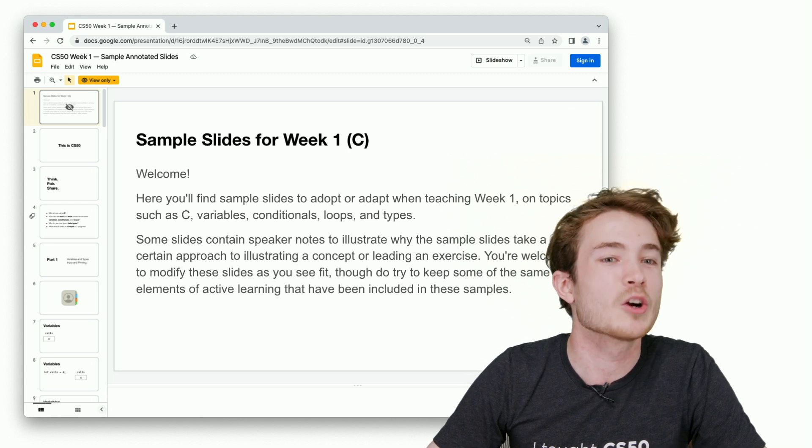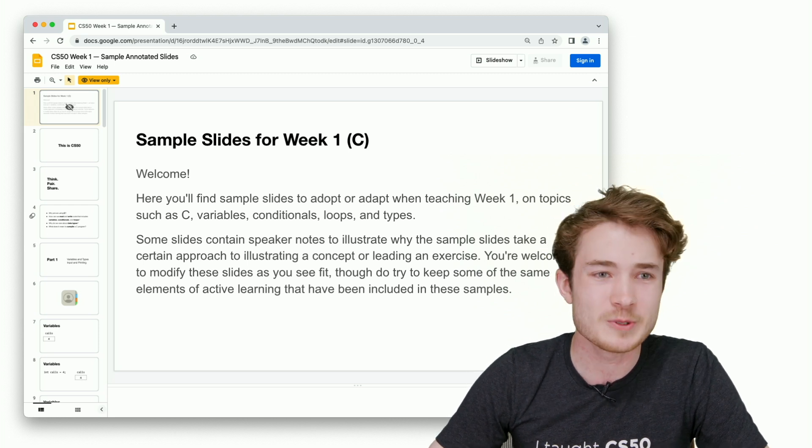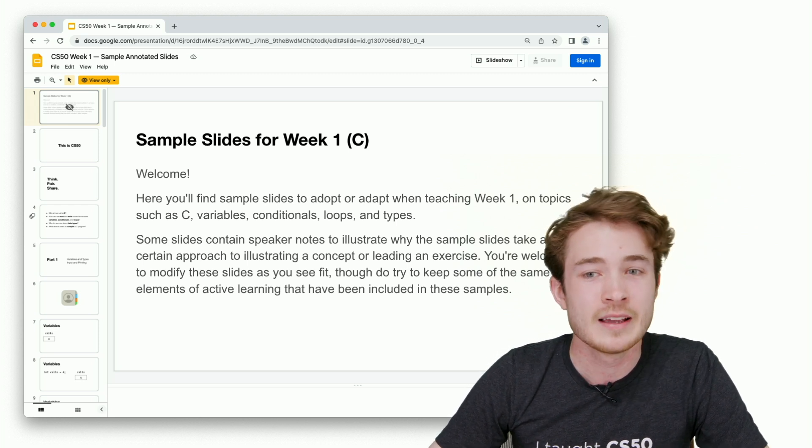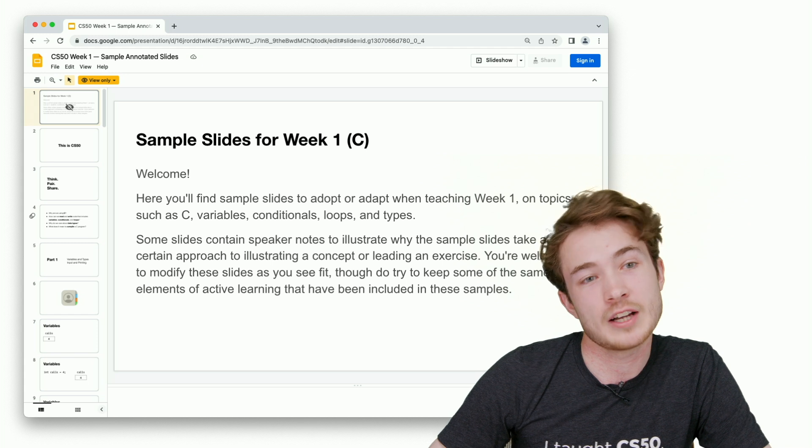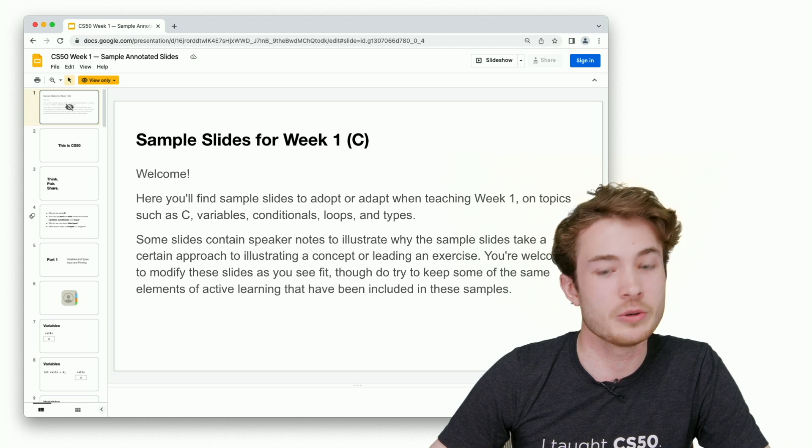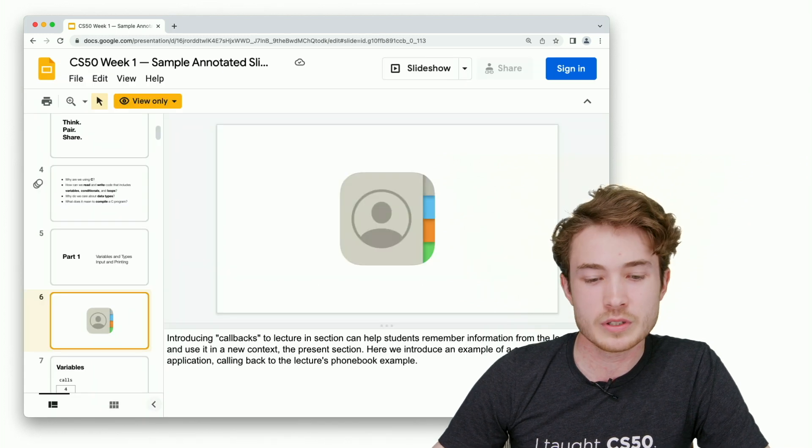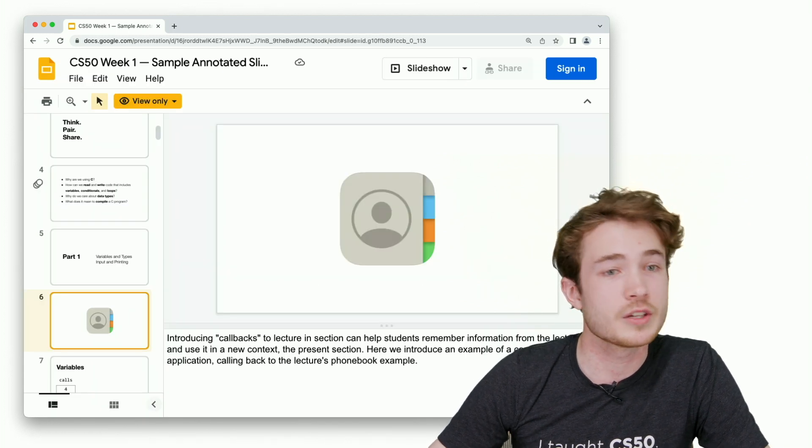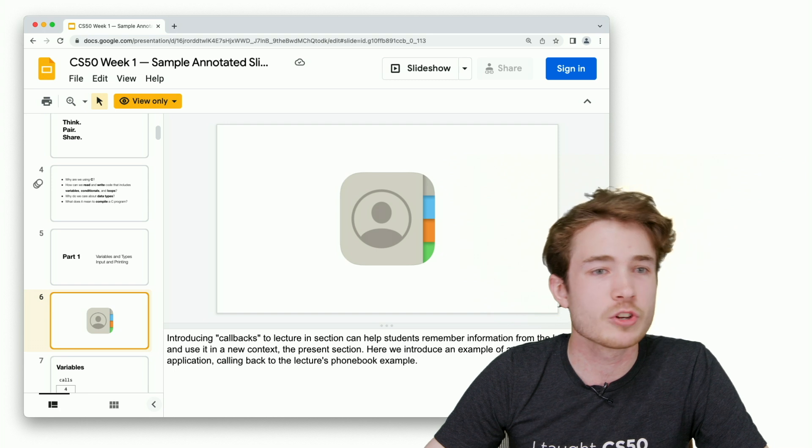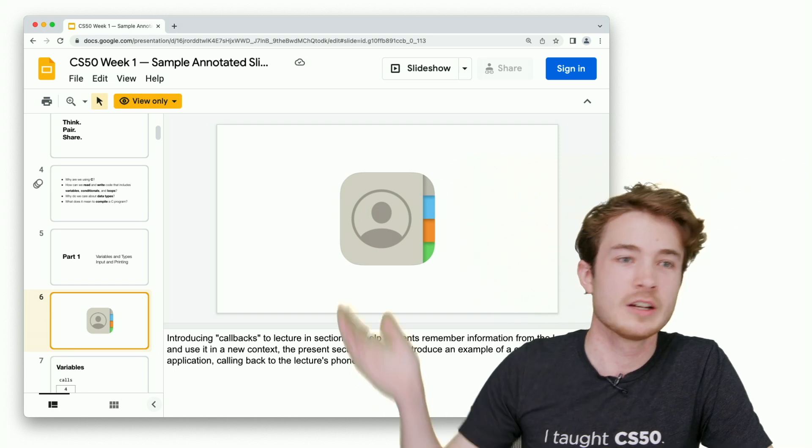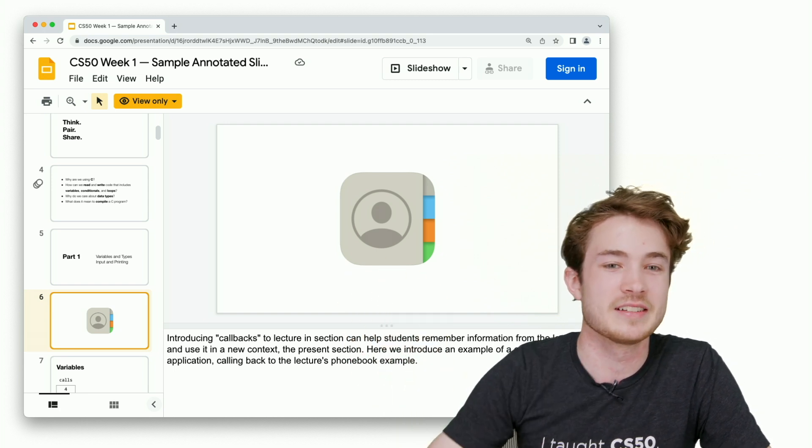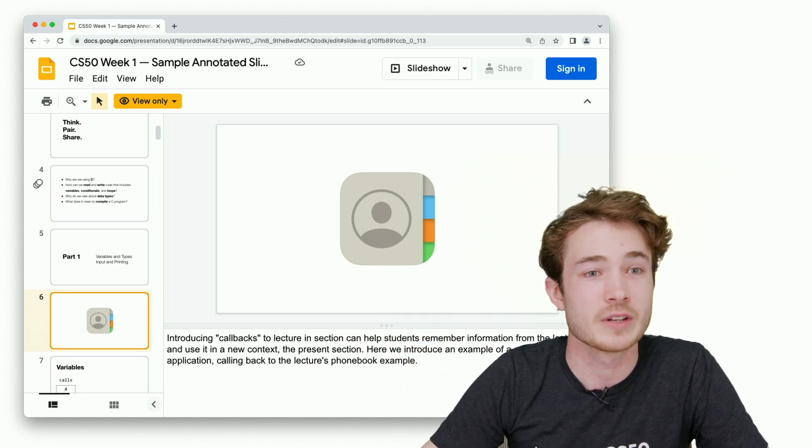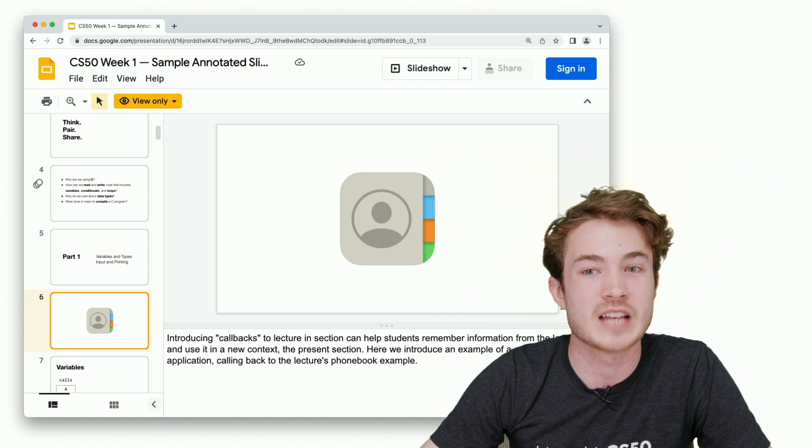Here we have a welcome page for how to use these slides. As you go through, you'll see in the speaker notes some notes on why we've chosen to do something a certain way, why we chose to talk about a contact application in this slide, for example.